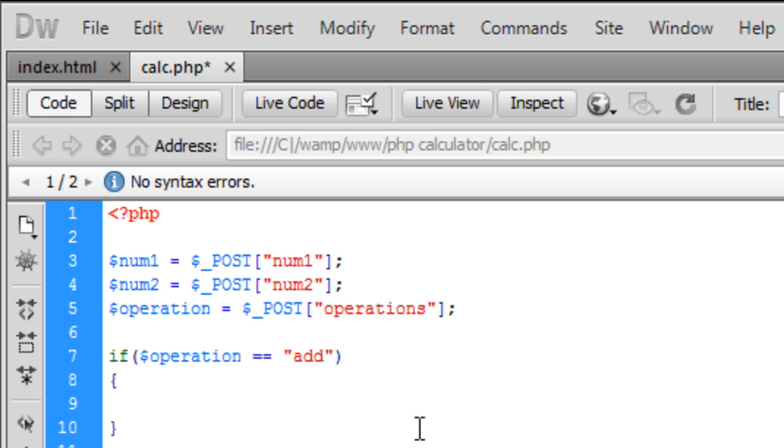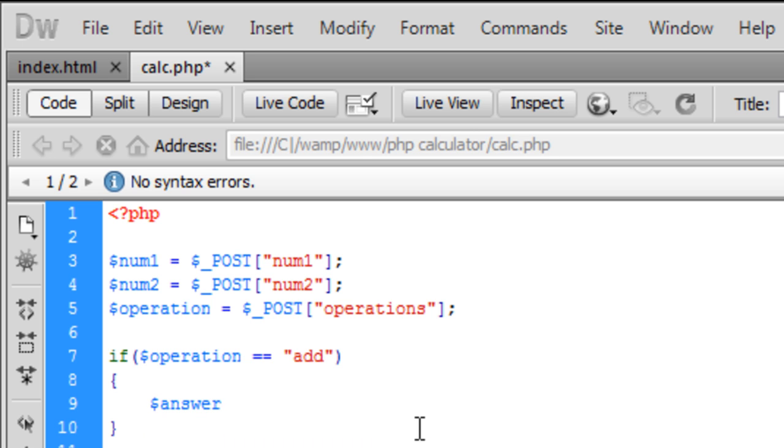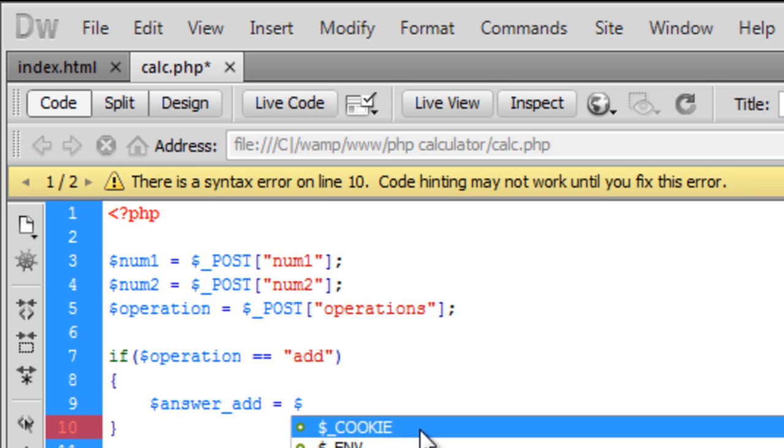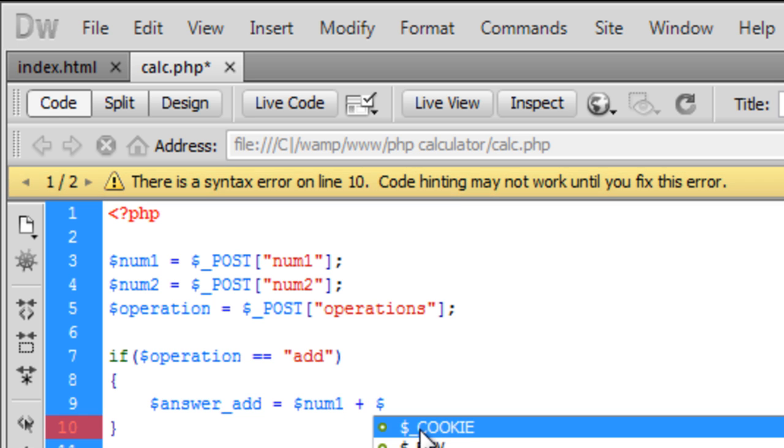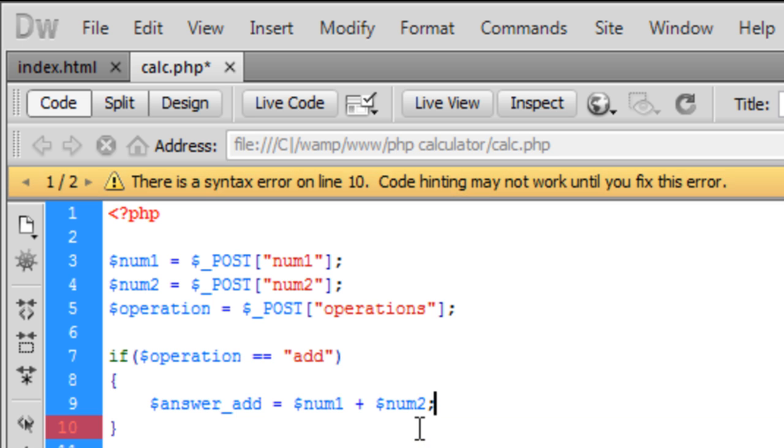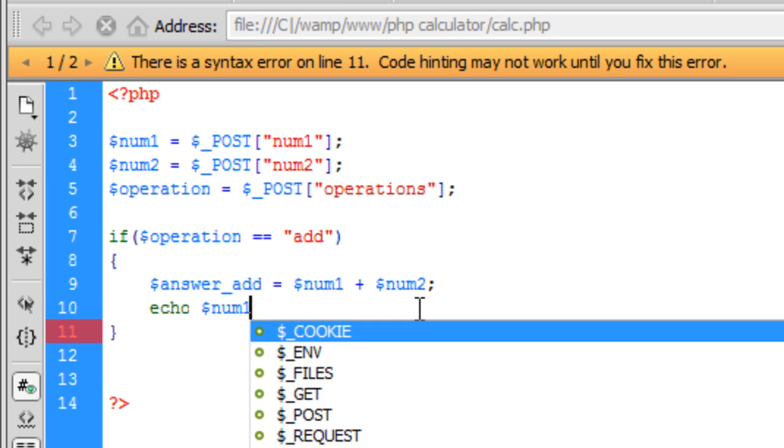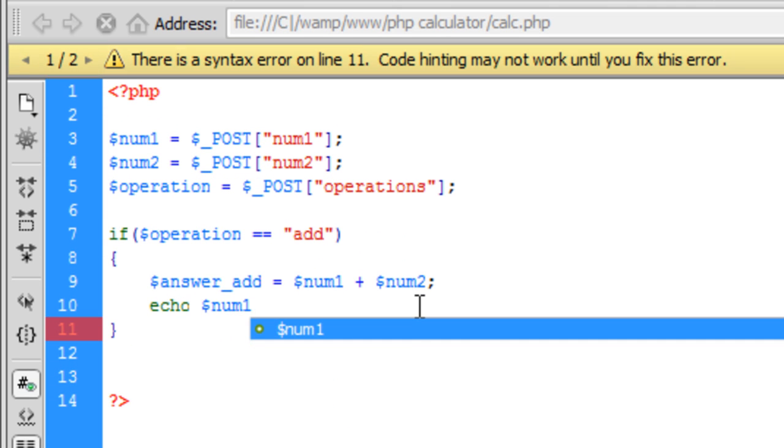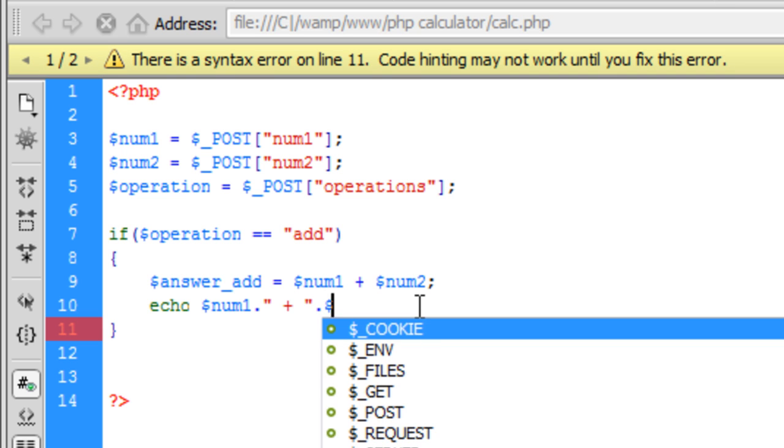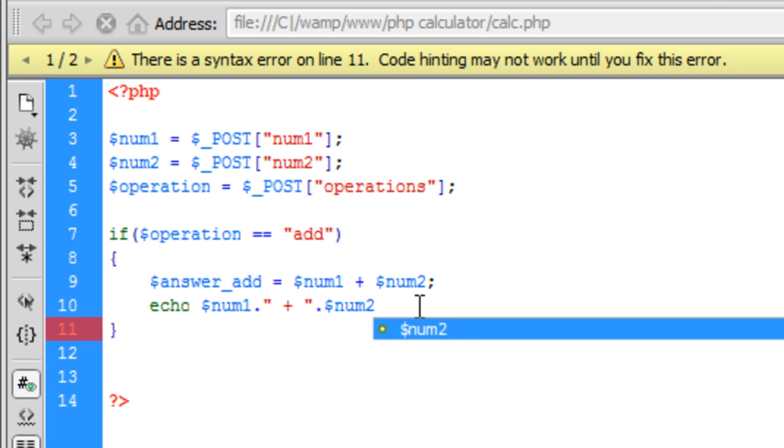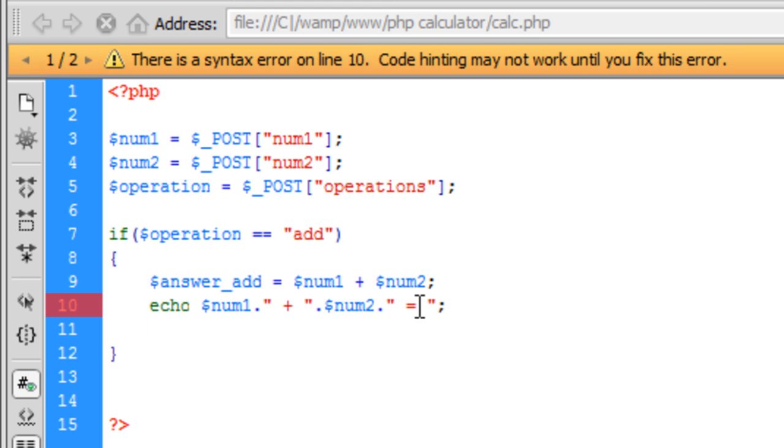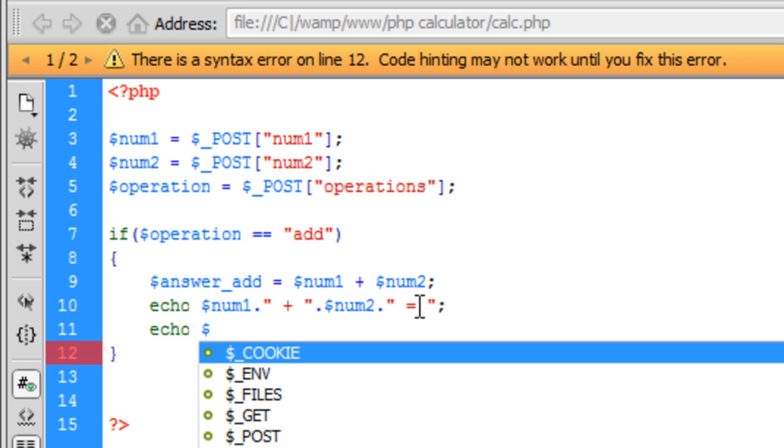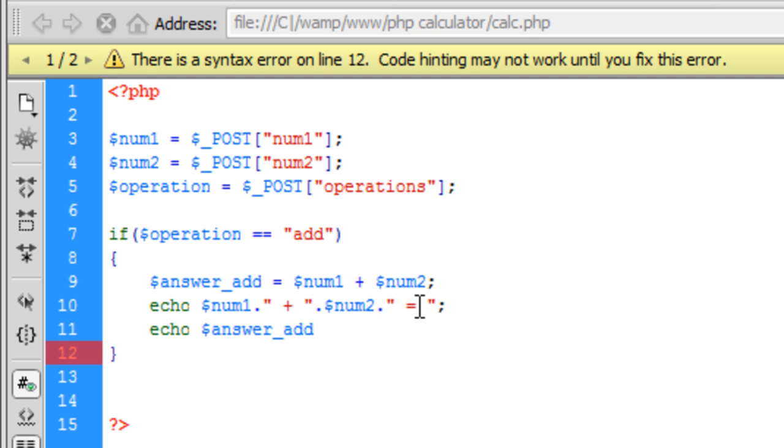So if it is equal to add we are going to say the answer underscore add is going to equal num1 plus num2. And then we are going to echo out the user number one and concatenate onto that plus num2 equals and then we are going to echo out the answer underscore add.